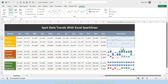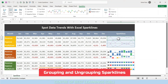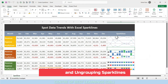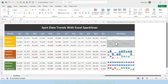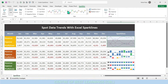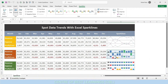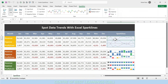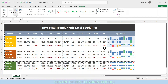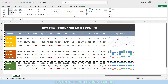Grouping and ungrouping sparklines in Excel: grouping multiple sparklines is very handy when you need to edit and update the data source, as changes will be reflected for the entire group. When you add sparklines in multiple cells, they are grouped instantly, so selecting any sparkline from the group automatically selects the entire group.